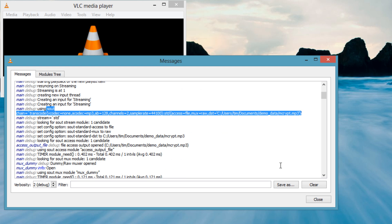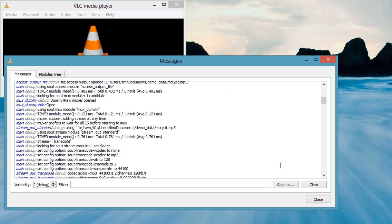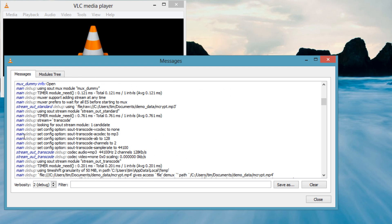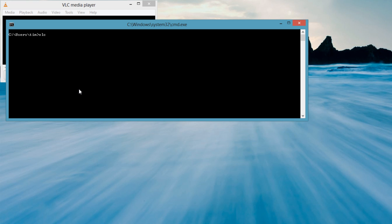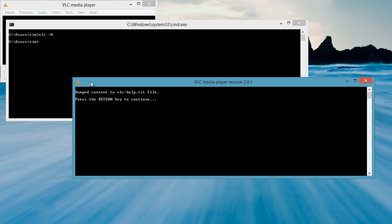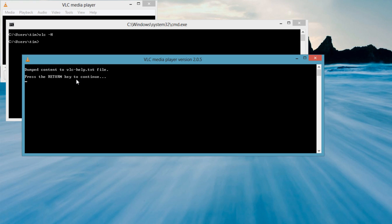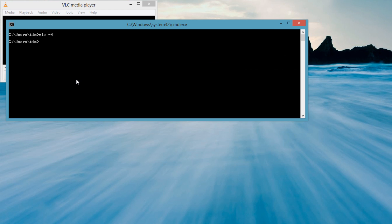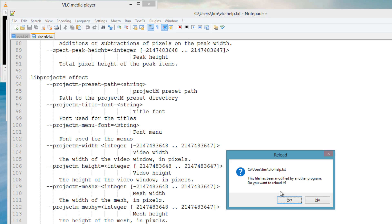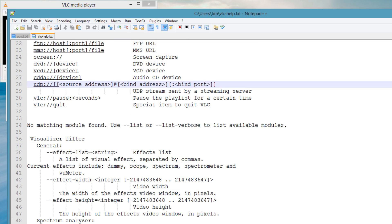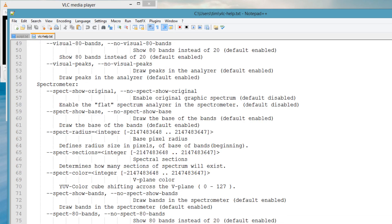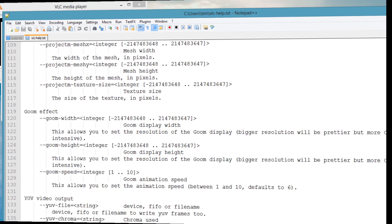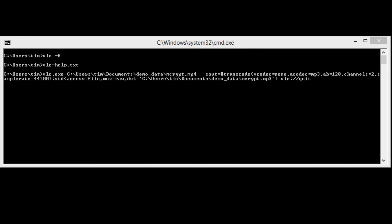So, see if you can decipher some of these messages and align them with the VLC command line help. To get the command line help, type VLC-H and it will drop a file into the current working directory called VLC-help.txt.